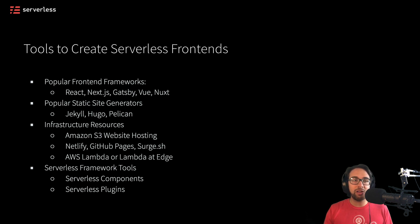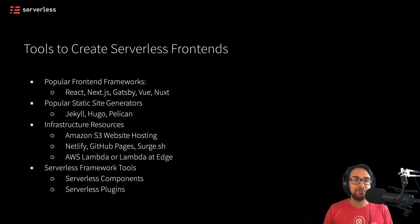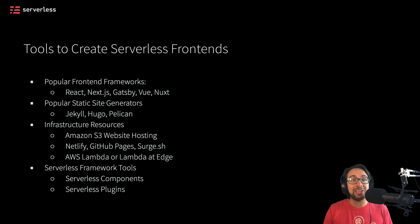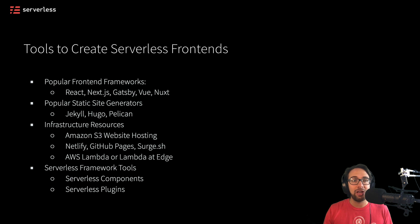So with all of these different tools in mind, let's go ahead and jump into the next videos where we'll be taking a look at how we can actually build everything out using this infrastructure and these tools.